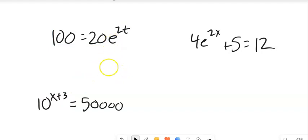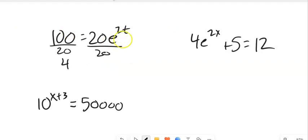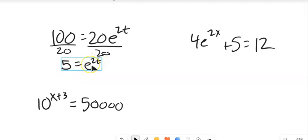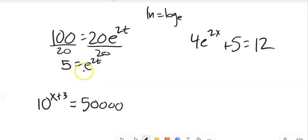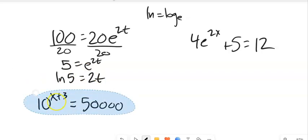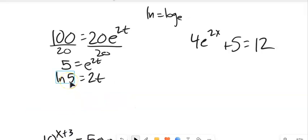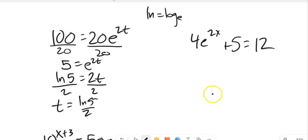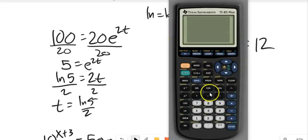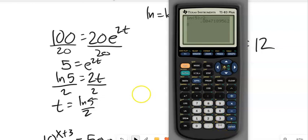First, get that exponential piece all alone — divide both sides by 20, so 10 divided by 20 gives 1/2, and I have e to the 2t equals 1/2. Now I undo e with natural log, since natural log equals log base e. Rewriting as a log statement: natural log of 1/2 equals 2t. Then divide both sides by 2: t equals ln(1/2) divided by 2, which is about 0.805 on the calculator.